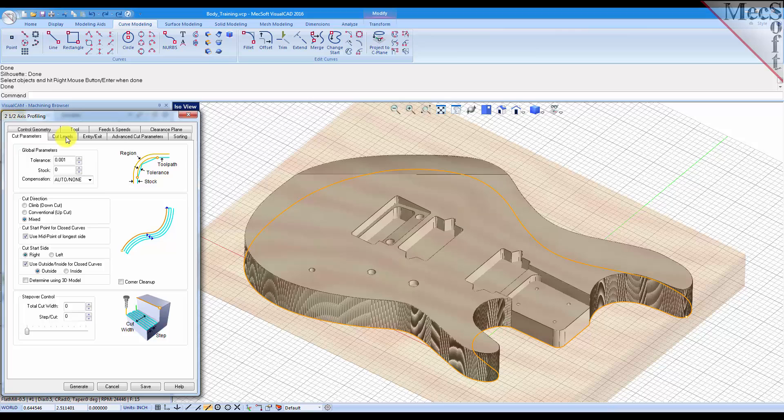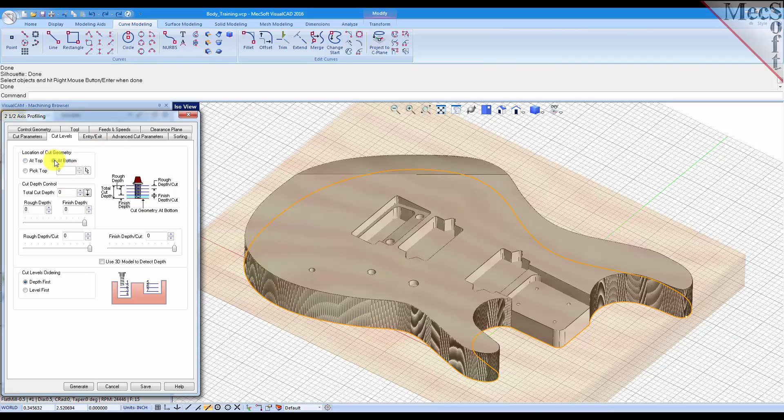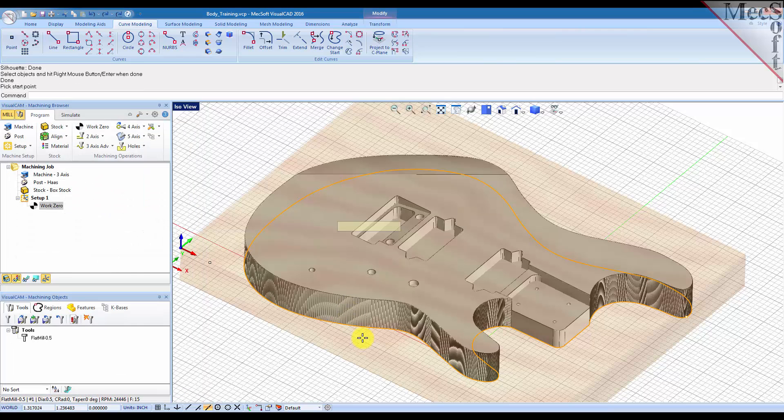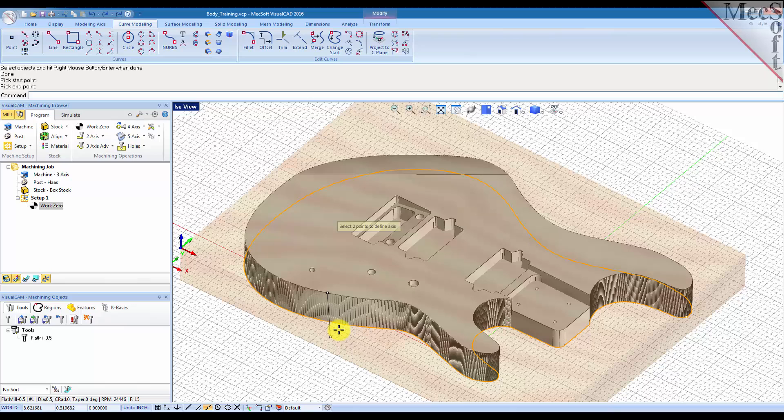So then for the cut levels we can tell it where the geometry is that we selected. It's at the bottom of the part, and for the total cut depth we'll let it determine the depth and we'll just select a point here on the top and on the bottom. So we'll just pick a point, say here and here.